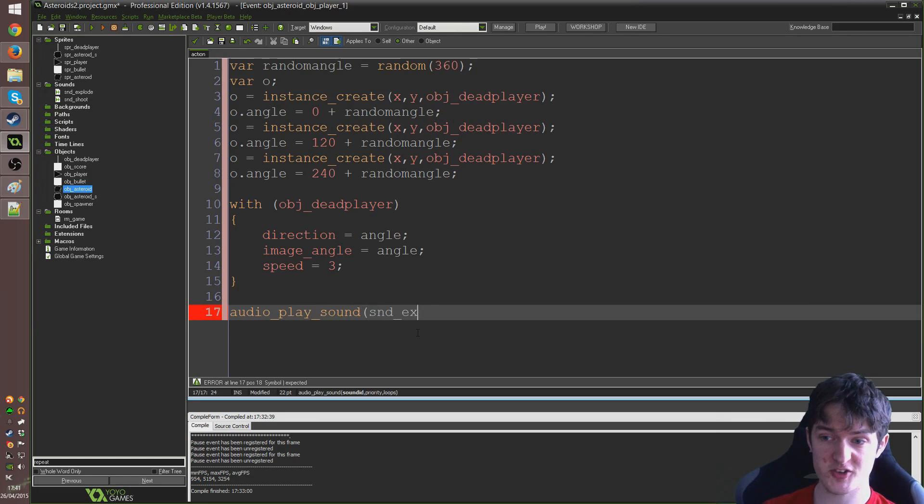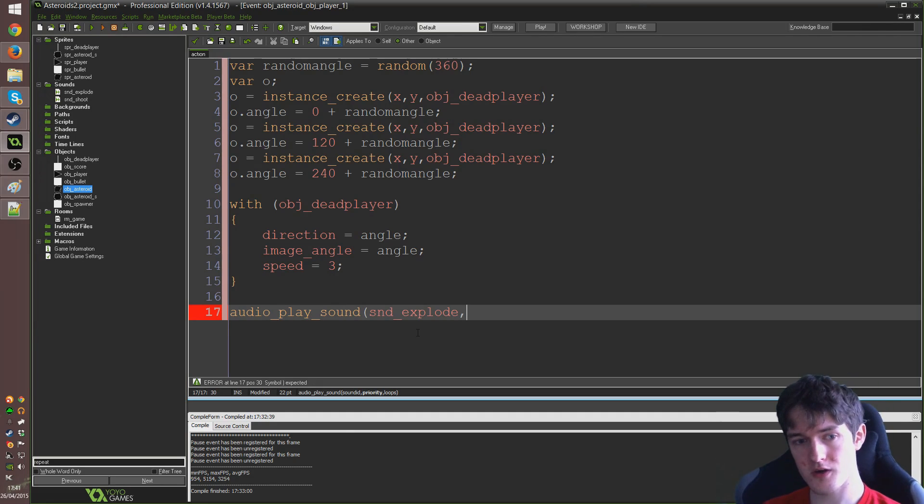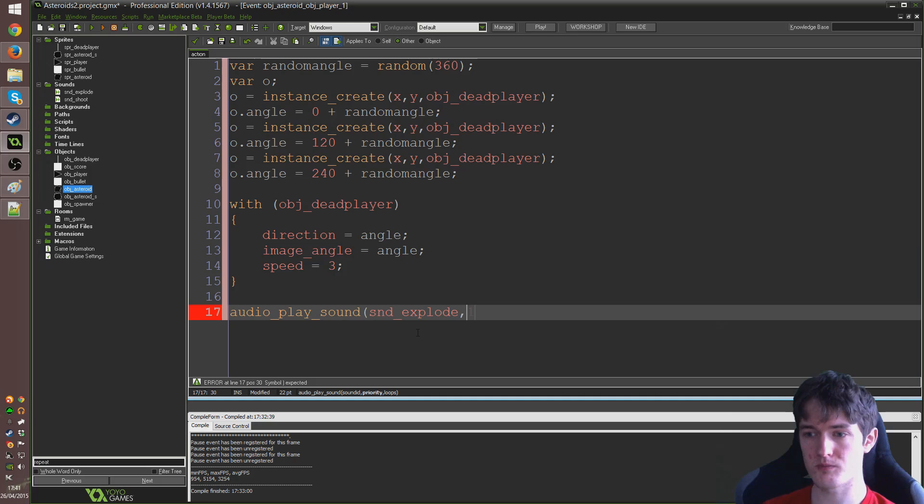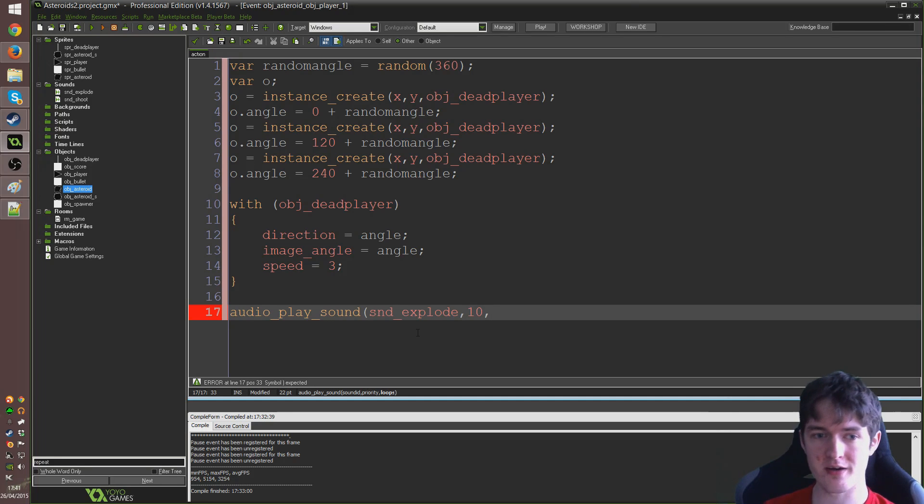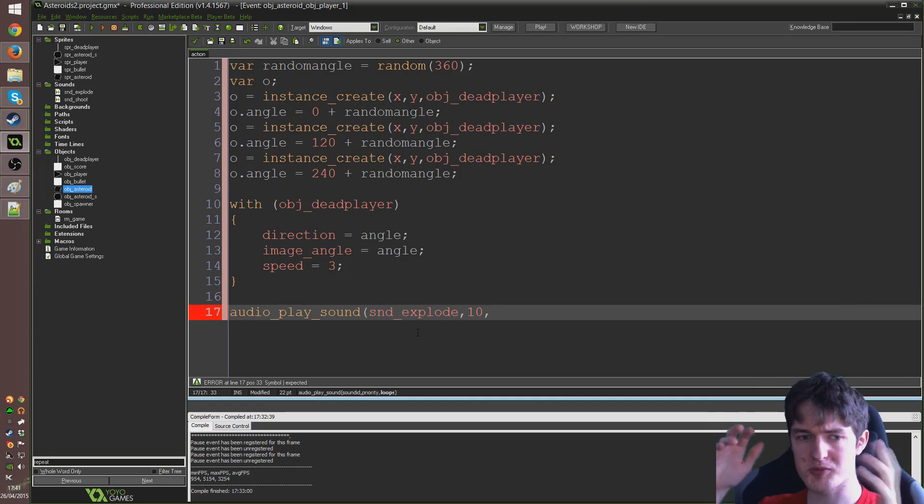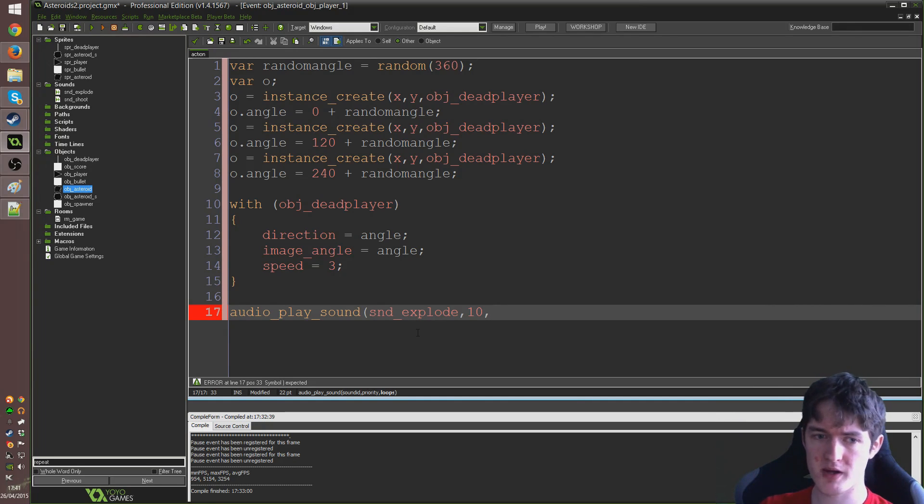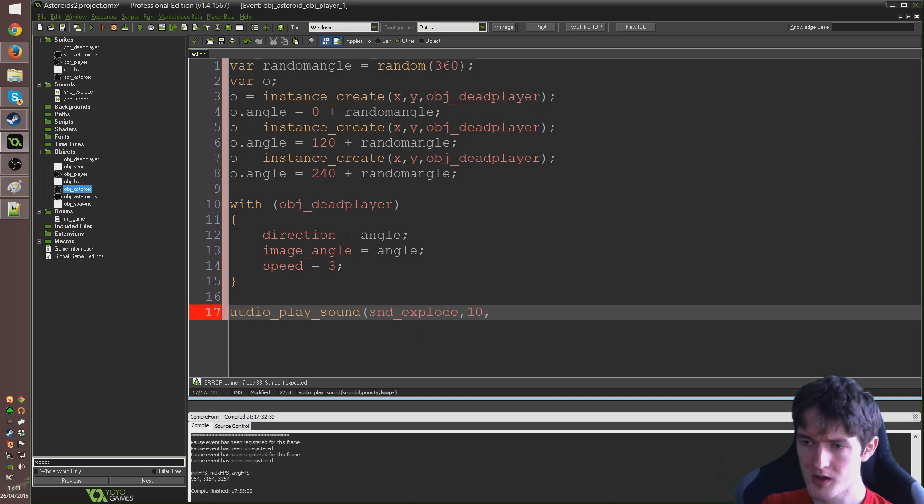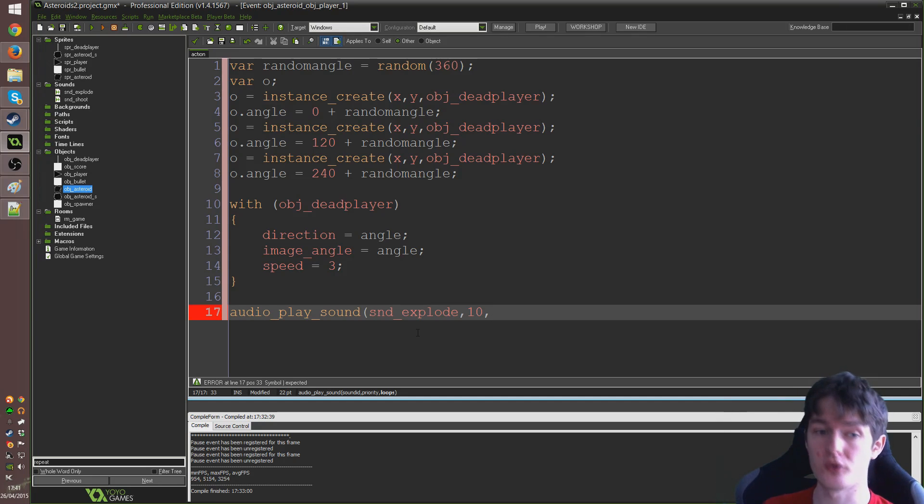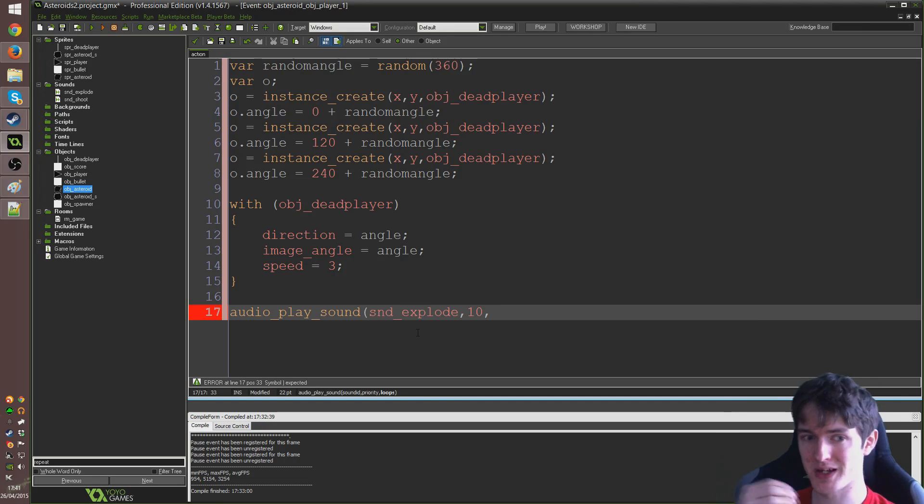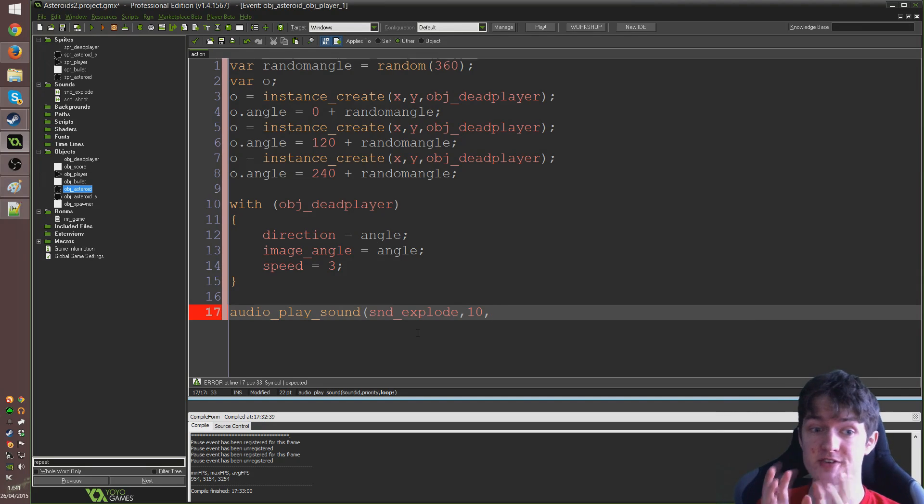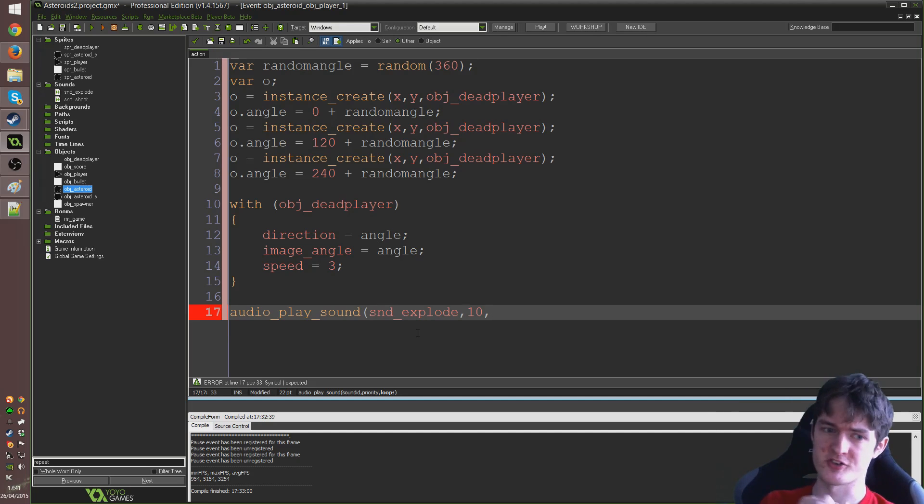Then the only other thing we need to do is say audio underscore play underscore sound. SND explode, we'll use that same sound again. We'll set the priority to be like higher than the other sounds. So, I'll set that to ten just so you get the idea of what it does. And that means if there's loads of sounds playing at once for example, like more than the upper limit what we might have set for our game. Then it will prioritize this sound over others and it will stop other sounds in favour of this sound. And the player dying is kind of a specific special moment so it's important that we hear this sound rather than hearing just gunshots and things like that.